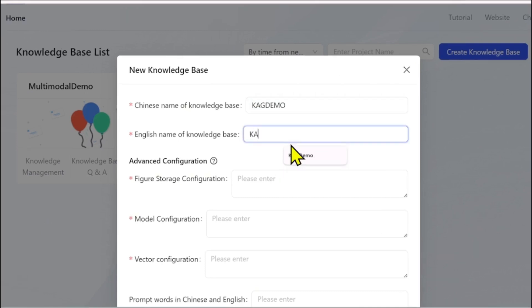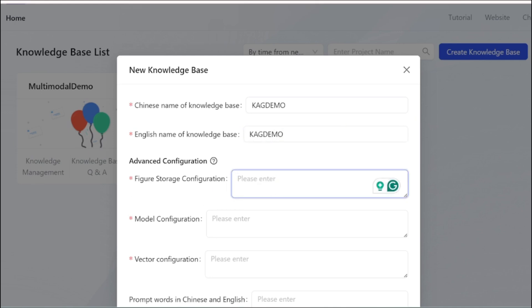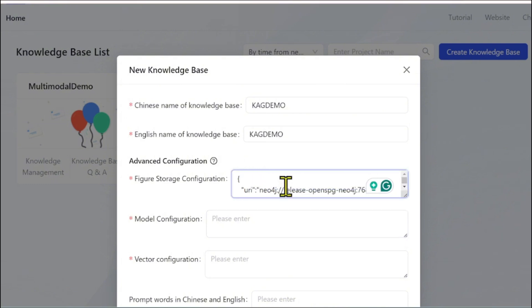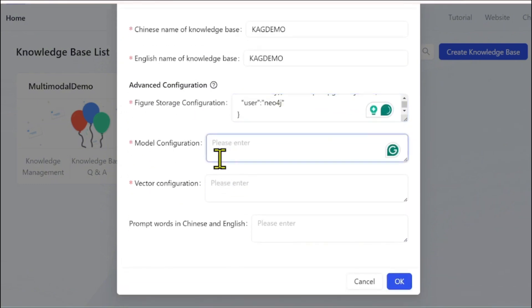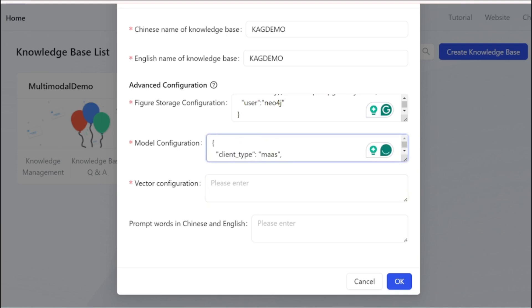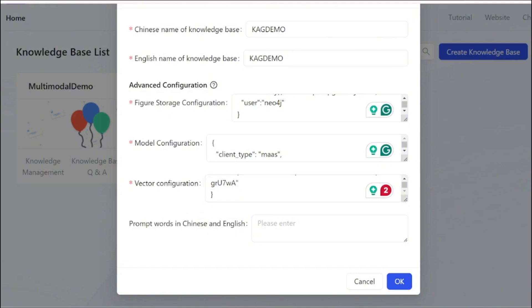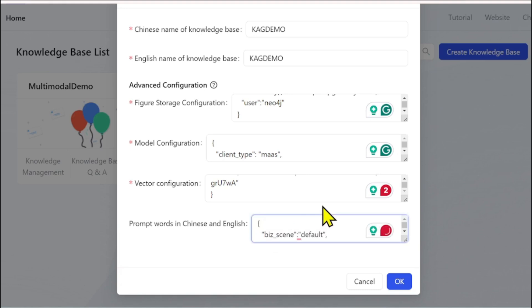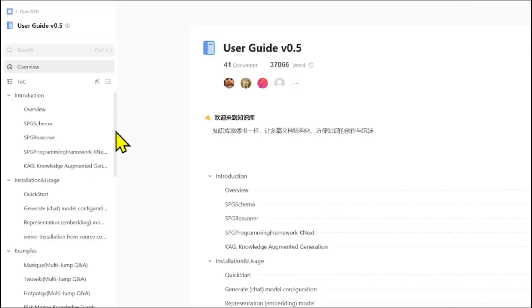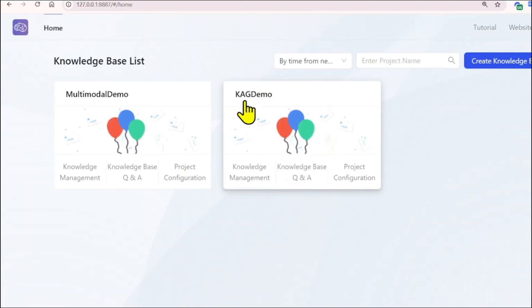In the CAG UI, you create a knowledge base by providing a Chinese name, an English name, and your storage information. I used Neo4j for a graph database, passed my model information using GPT-4o with my API keys, and provided the vector database API key. After passing a prompt word for access and clicking OK, the CAG demo knowledge base is ready. You can refer to the user guide for further help.